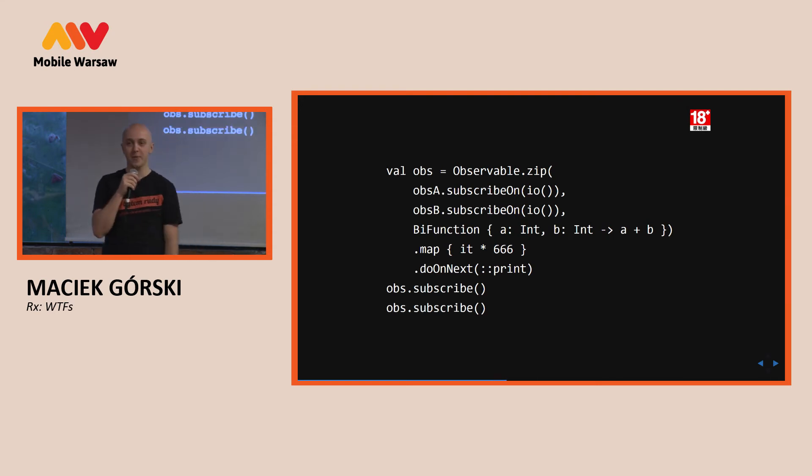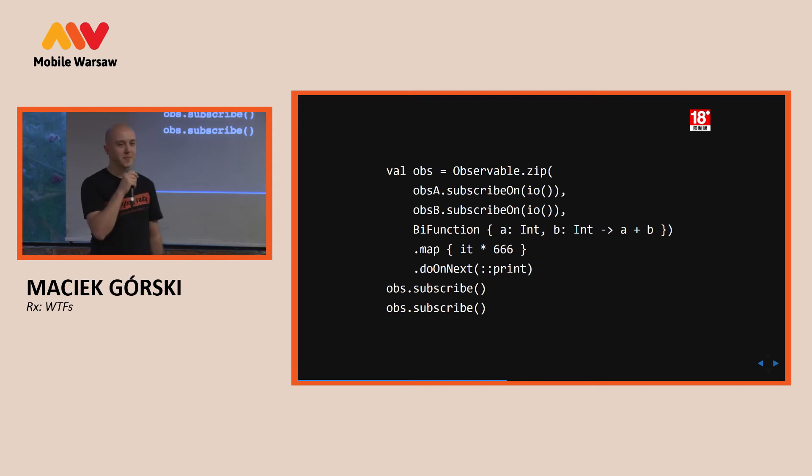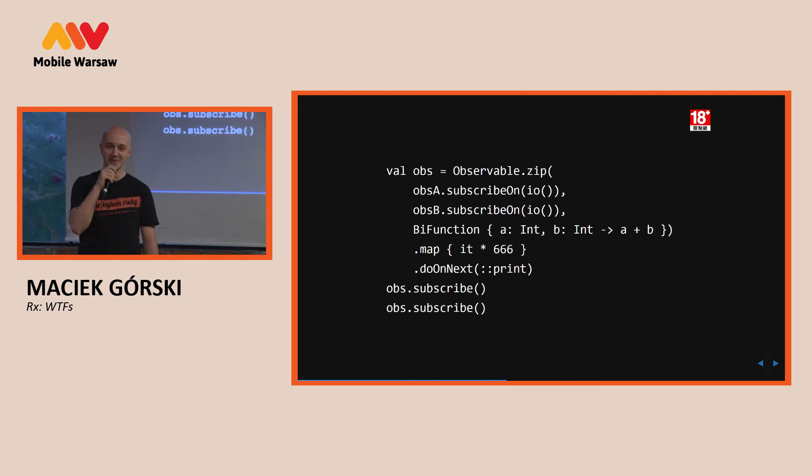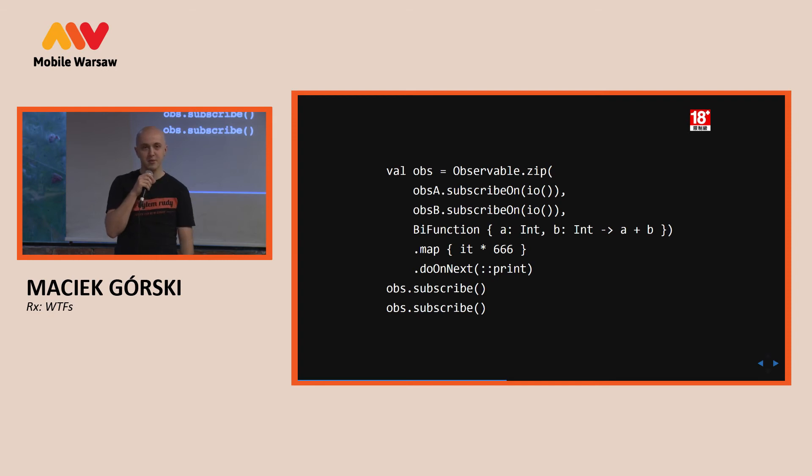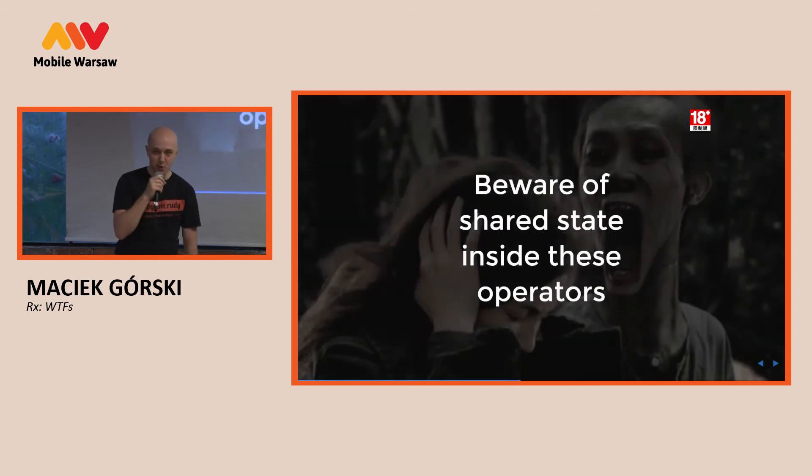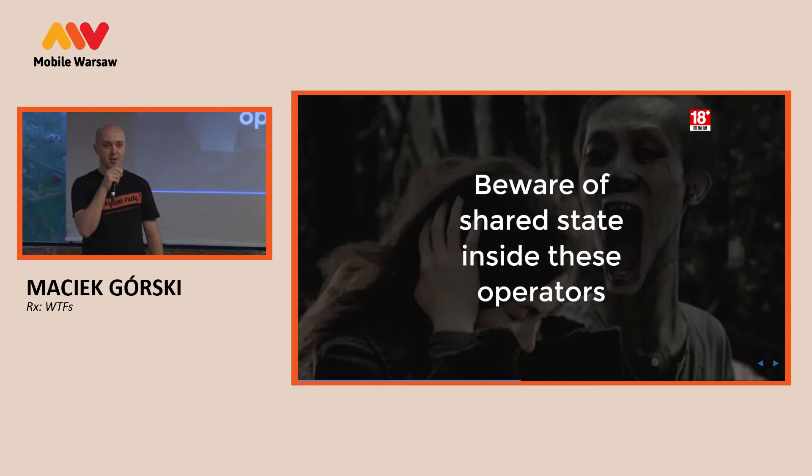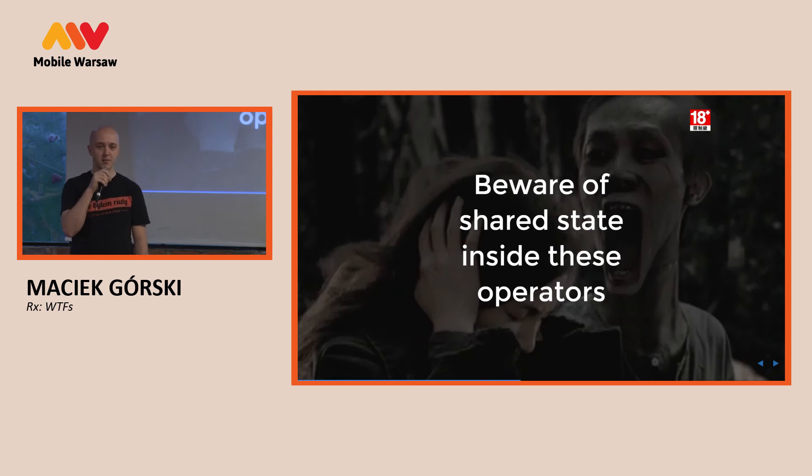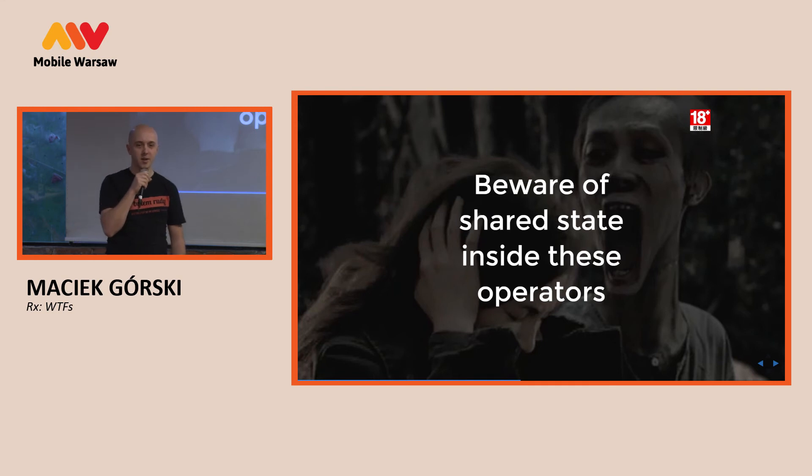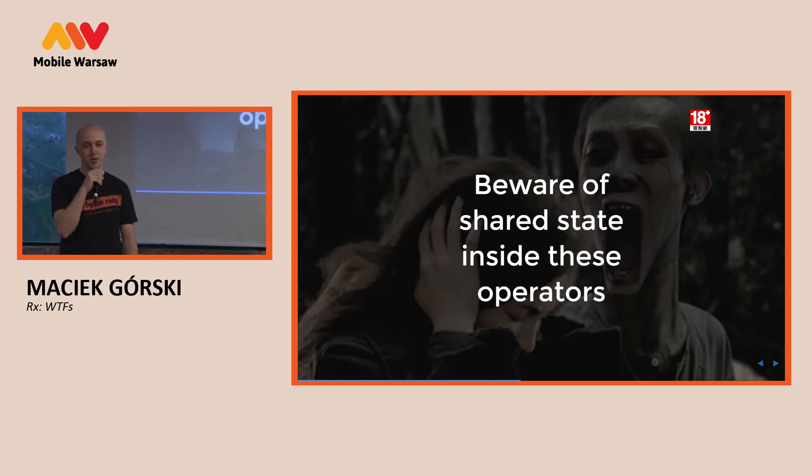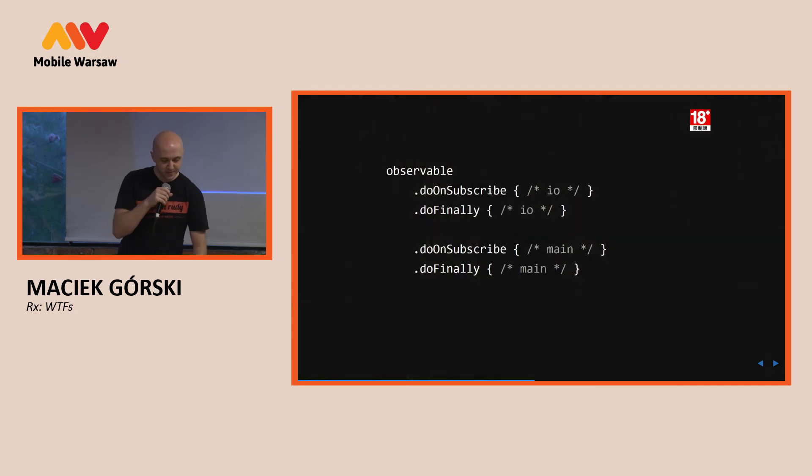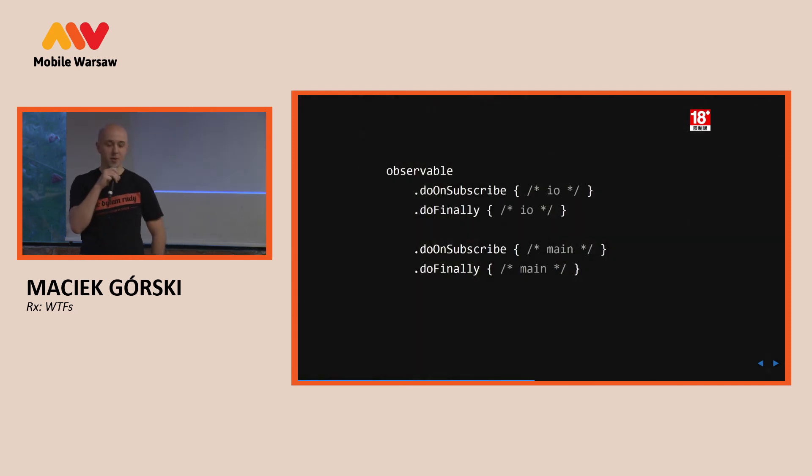It turns out if we do something crazy we can end up having problems. If we mutate in do on next some shared state, the code may be executed at the same time. So, sometimes, just sometimes we should synchronize stuff. Okay. Another example.